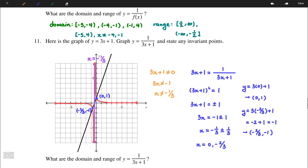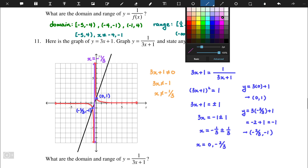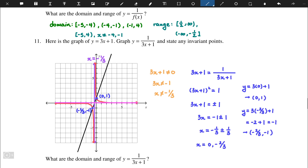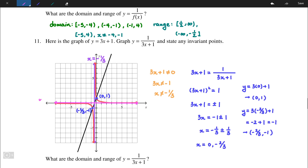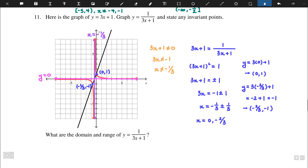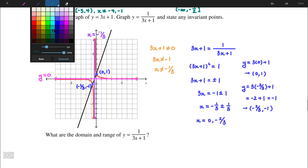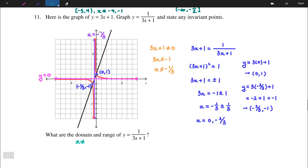The graph flattens along the x-axis but doesn't cross it — it is a horizontal asymptote y = 0 as x approaches ±∞. The domain is all x except x ≠ -1/3. The range is all y except y ≠ 0.